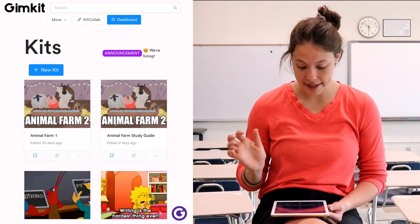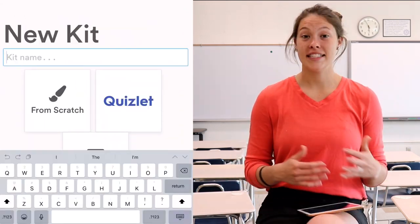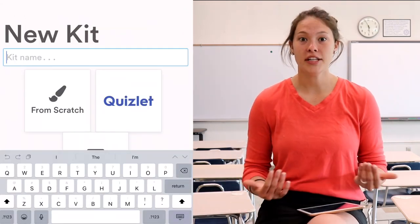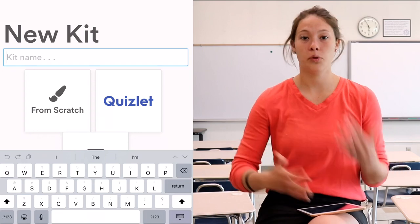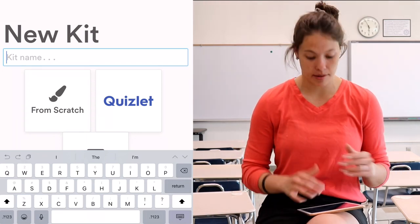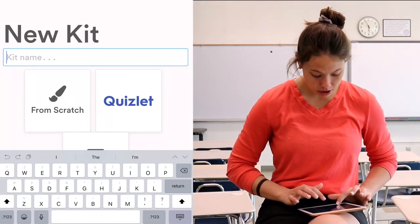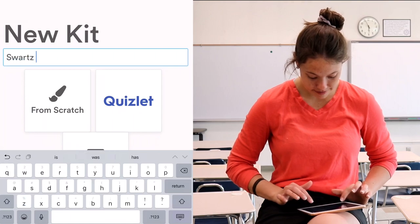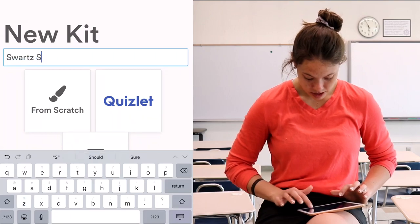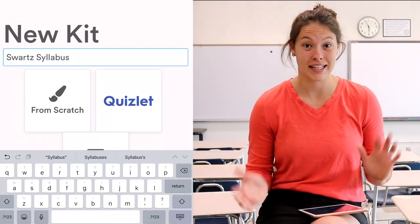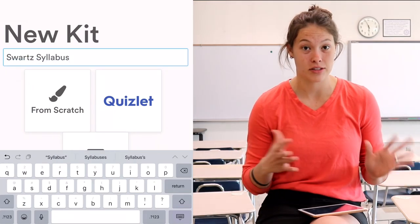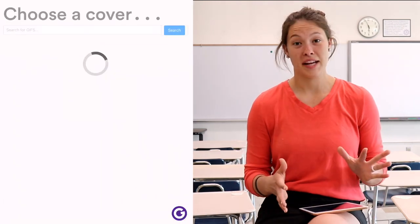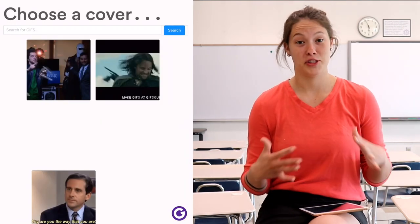Let's go to create a new kit. I'm going to hit New Kit. Let's say it was the beginning of the year and I wanted to create a quiz or review about my syllabus — I would call it Swartz Syllabus. Your students will see the name of this kit, so name it appropriately.